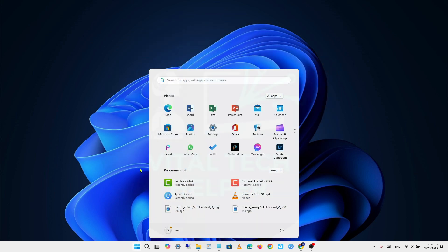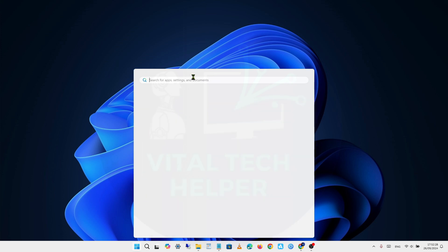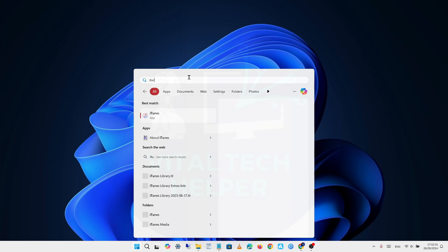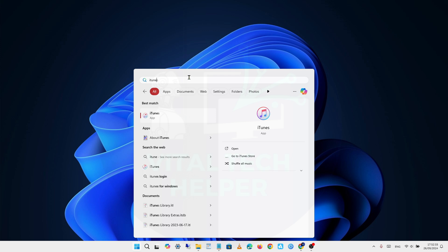Welcome back to my channel. Today, I'm going to show you where your iPhone or iPad backups are stored when you back them up to a Windows PC. Let's get started.